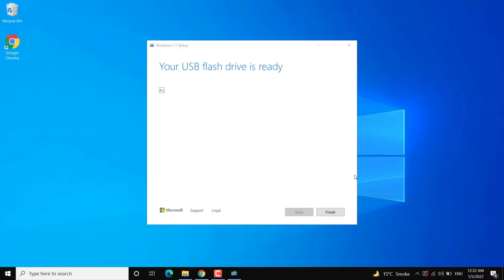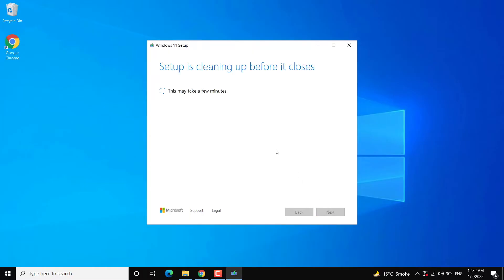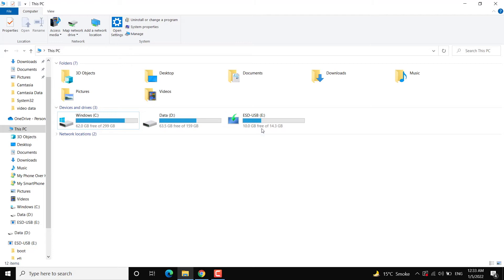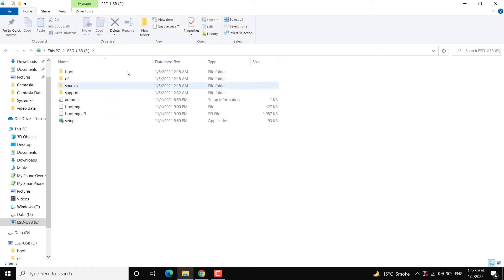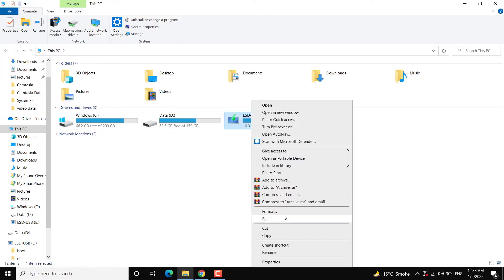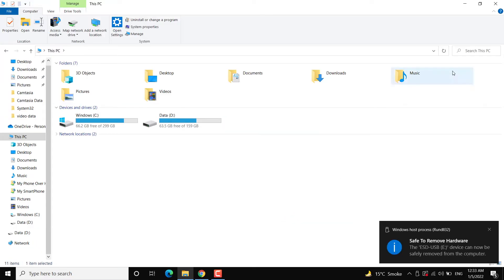Now the USB disk is ready to install Windows 11. Click on finish so that it can do some cleanup. If you open File Explorer you will see your USB disk and all the Windows 11 files — you will see 'ESD-USB.' If you open it you will see all the Windows 11 files. Now this is a bootable disk. Take it out from the existing computer and plug it into the computer where you want to install Windows 11.